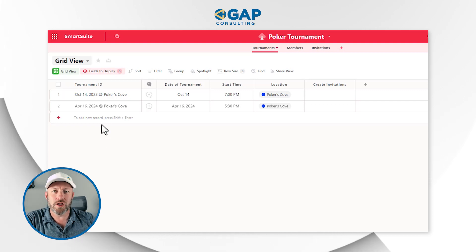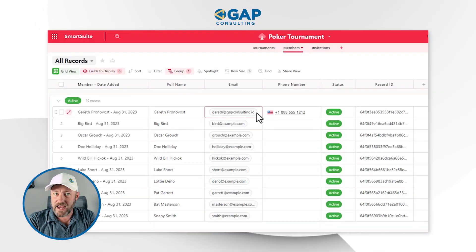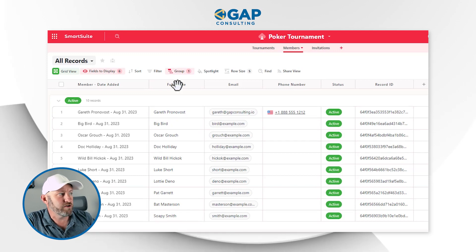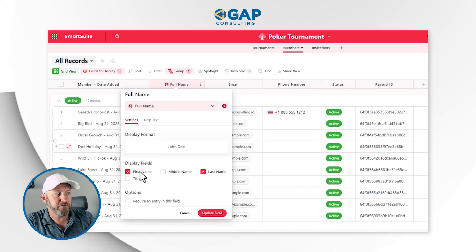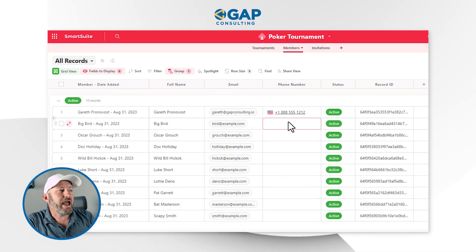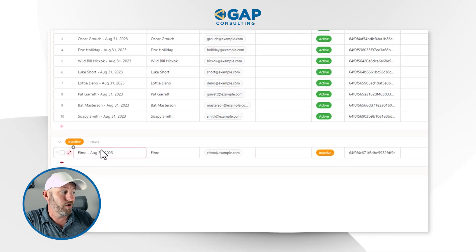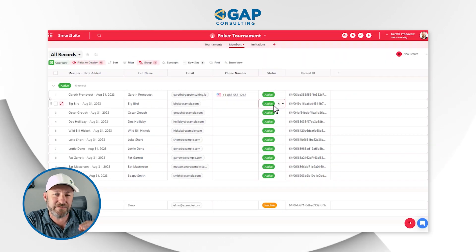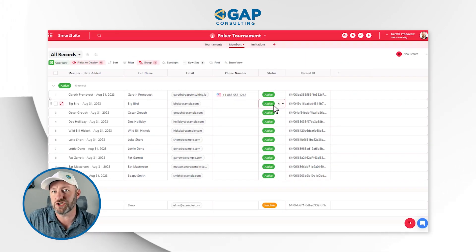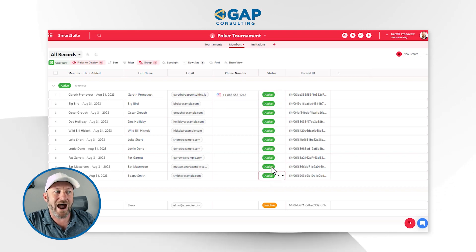Now let's look at our Members application. We have standard member information: a full name field with first and last names toggled on, plus email and phone number. Most importantly, I have a status field. The idea is that certain folks come in and out of the group over time — some might be active during certain months, some might move to inactive. When we send out invitations for the next tournament, we only want to send them to active members.